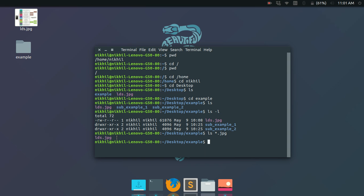Now let's see how to move back to your parent directory. I'm currently in the example directory and I want to move back to Desktop. For that, type 'cd ..' — two dot symbols — and this will take you back to your parent directory. That's all about navigating through your Linux system. We'll be covering more in the upcoming videos, so thanks for watching and stay tuned.